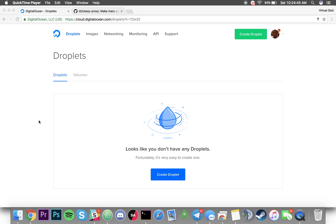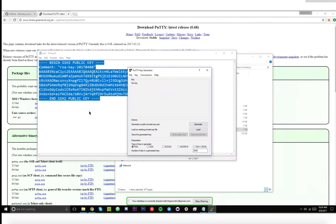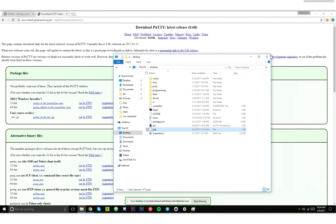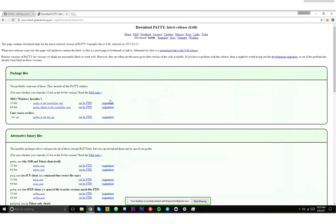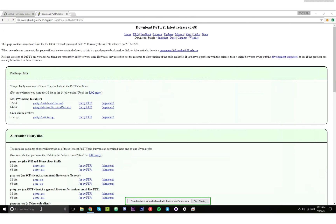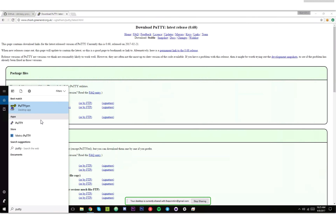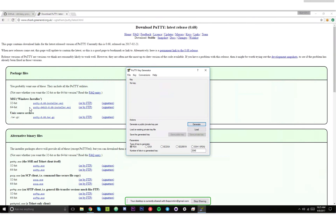The first step is to generate an SSH key. Assuming most of my users are on Windows, you just need to download PuTTY. The link will be in the description. PuTTY is an SSH client and it includes some SSH tools. Type in PuTTY and you'll see something called PuTTYgen — that's what we're going to use to generate an SSH key.